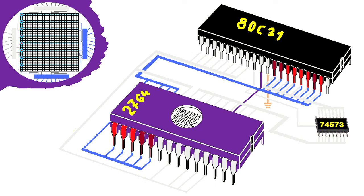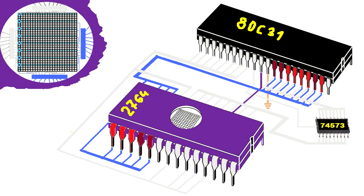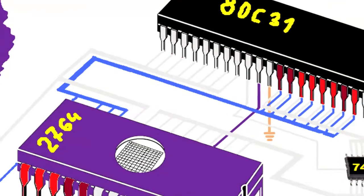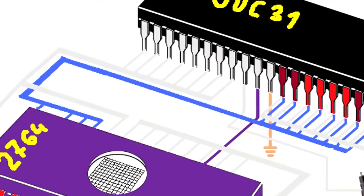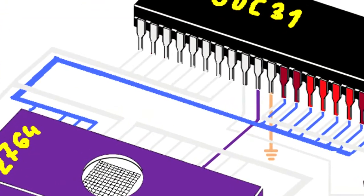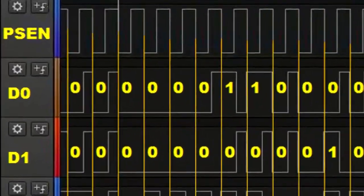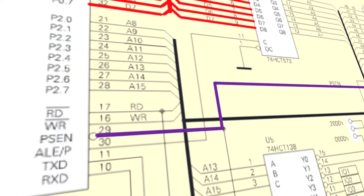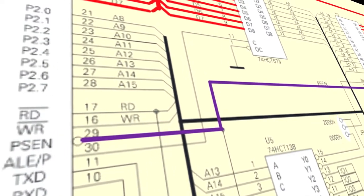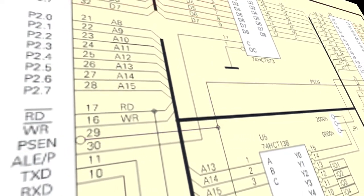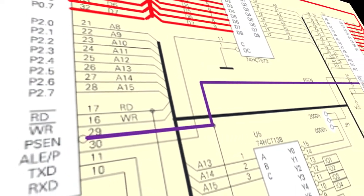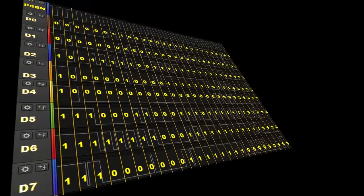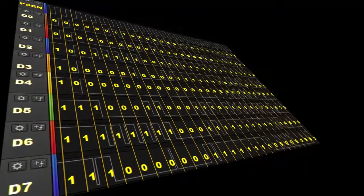It uses for this the second control signal PSEN, meaning program status enable. When the PSEN signal becomes 0, the EPROM exposes the command bits stored at address 0000 on the bus D0 to D7.